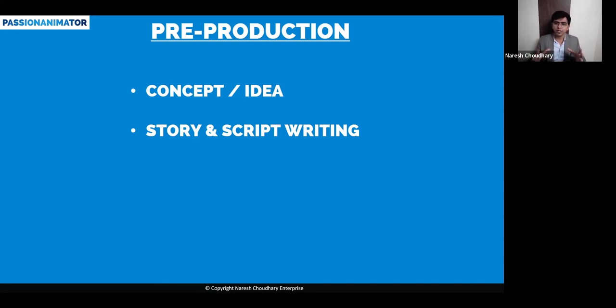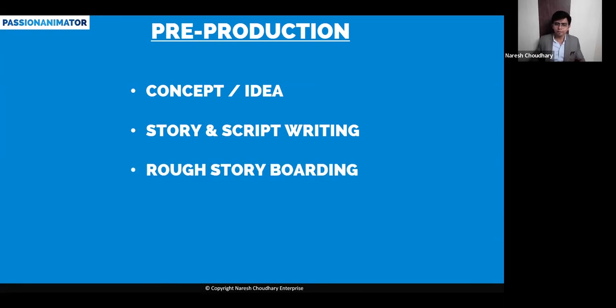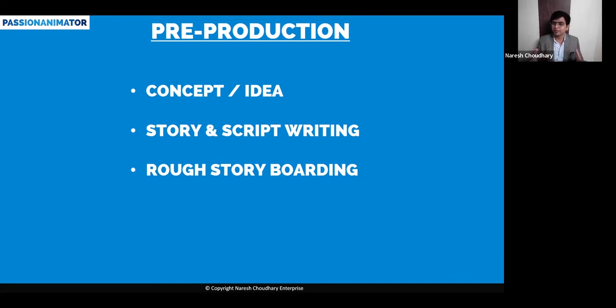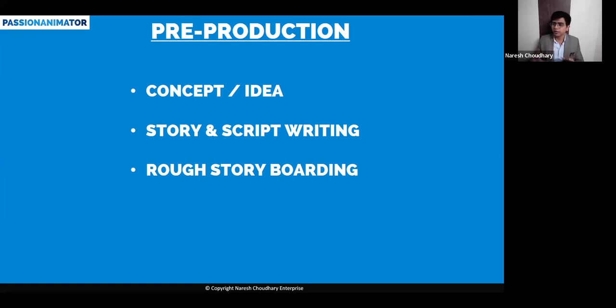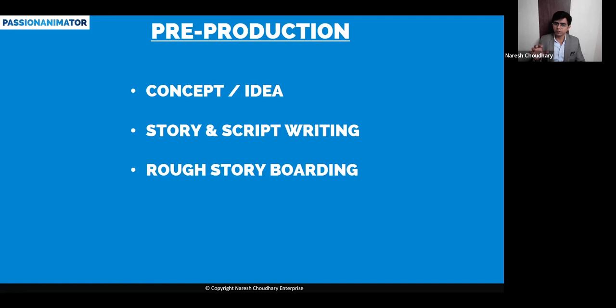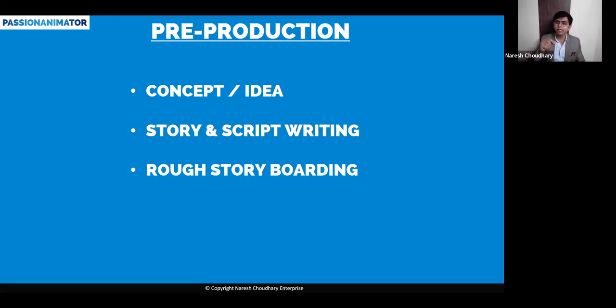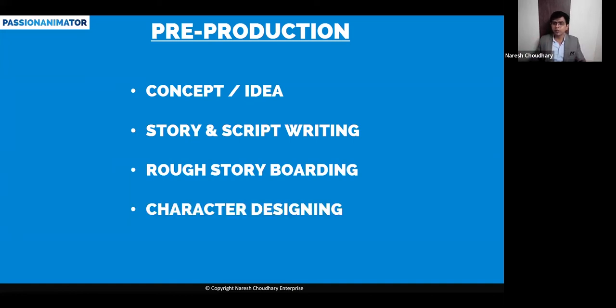Then the rough storyboarding happens. Storyboarding is like you might have read magazines - in magazines you see pictures and you understand the whole story from the pictures. That is what we call storyboarding. In rough storyboarding, the colors will not be there, only the sketches will be there, and the sound will be there behind it.